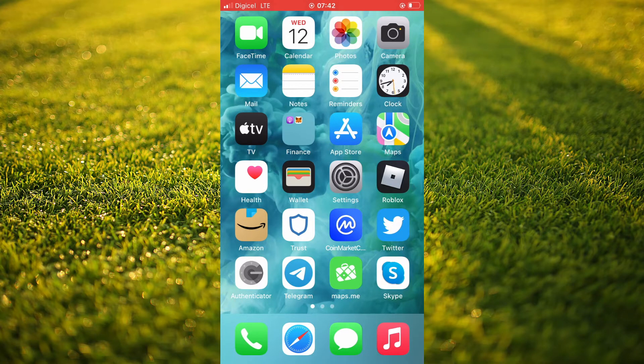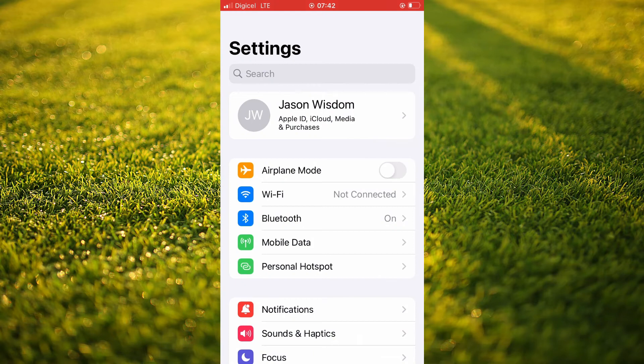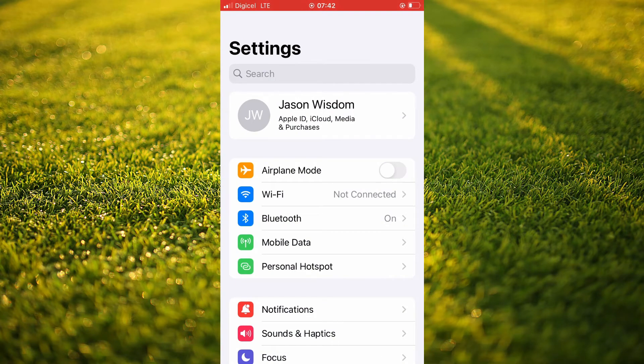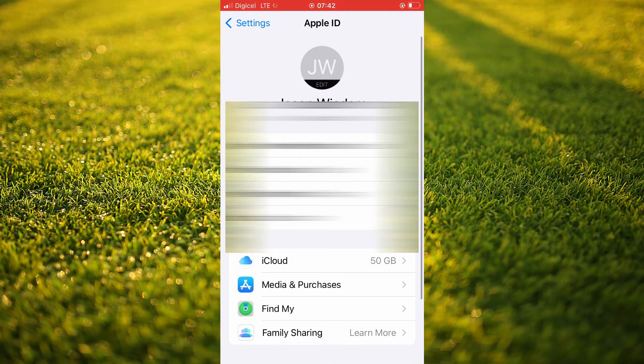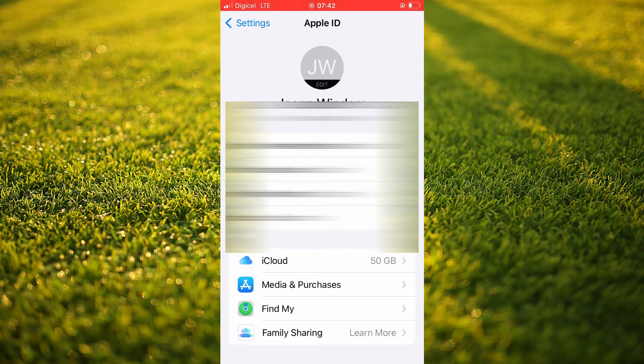First, you'll need to go into Settings. Once in Settings, you're going to tap on Apple ID. And from here, you're going to tap on Phone Numbers and Email.